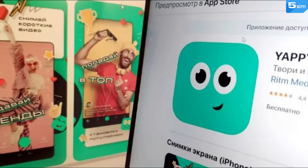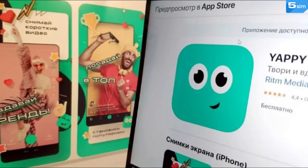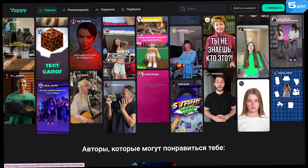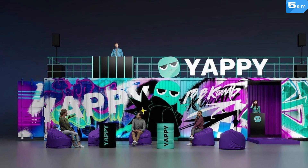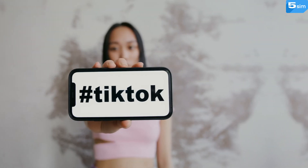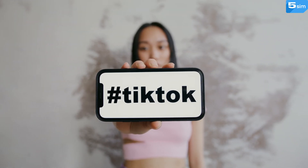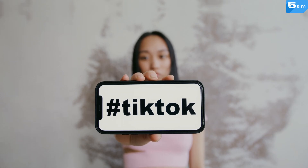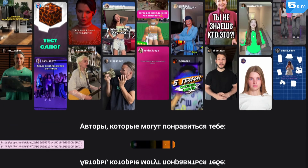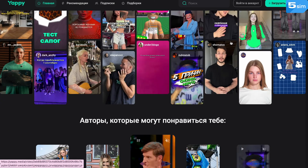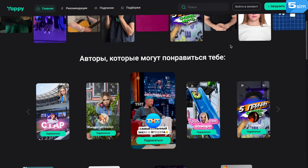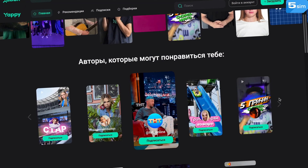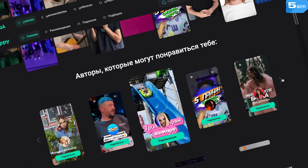Yappy is a popular Russian video hosting and social media platform that lets its users upload and watch short videos. Its target audience being young people, the platform is a direct competition to TikTok as well as similar looking apps. Yappy's main goal is to craft a convenient and engaging space for users to create content as well as talk to and interact with each other.